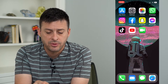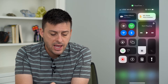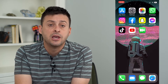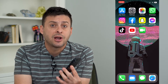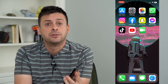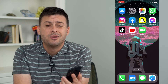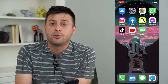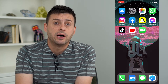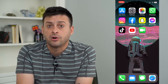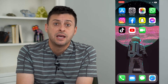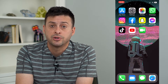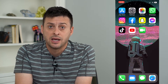Even if you swipe down from the top right and tap on that record button and turn the microphone on, your iPhone will not allow it to record the audio. This is likely because Apple doesn't want to get into legal trouble over recording phone calls, because in some states that's illegal without permission from the other person, and in some states it's not illegal.